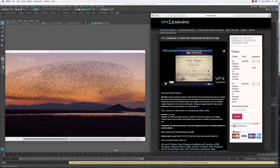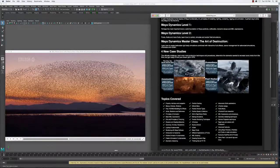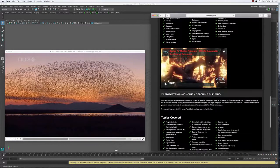Welcome everyone. This is the Effects Master's program, Lesson 4. In this lesson we're going to talk about particle goals, continue talking about particle fields, and use this lesson to talk about stuff from the BBC Planet Earth — the effects prototyping portion.